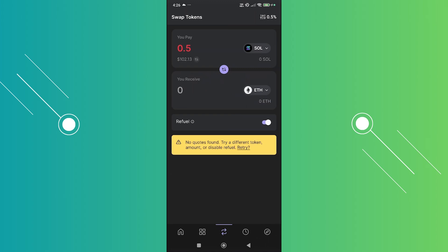By default it's going to select the Solana crypto here in the 'you pay' section. This is the token that you'll be swapping. In the 'you receive' section, this is the token or crypto that you'll be converting it into.